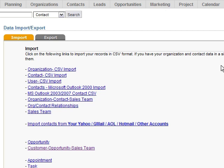First thing you'll do is go to the account section, click on the import export link, and we're going to select the contact CSV import. Prior to doing that we need to prepare our CSV file for import.